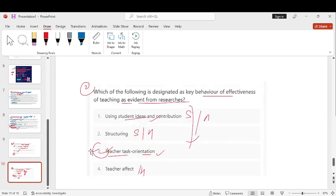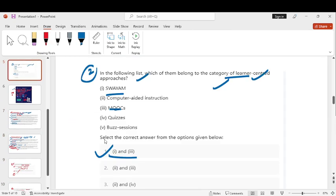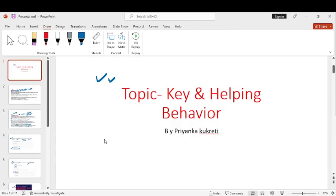So I hope that you have all the concepts clear. I have completely told you the key behaviour and helping behaviour as well as direct and indirect. If the video is good then like, share and subscribe to the channel. Thank you.